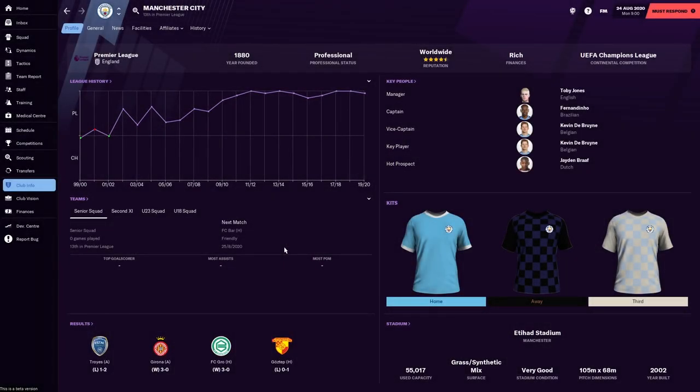Hello there folks, it is TIJ Gaming and welcome to a brand new video. Today it is time for another Football Manager 2021 team guide.